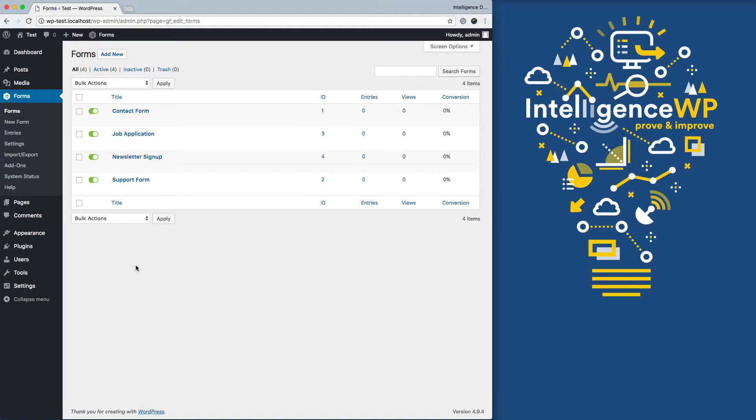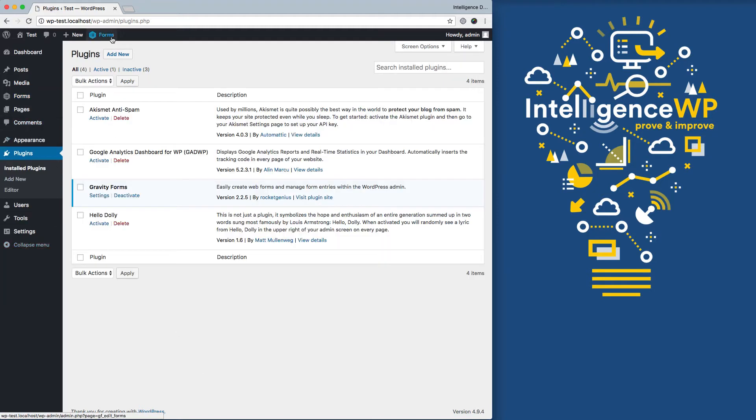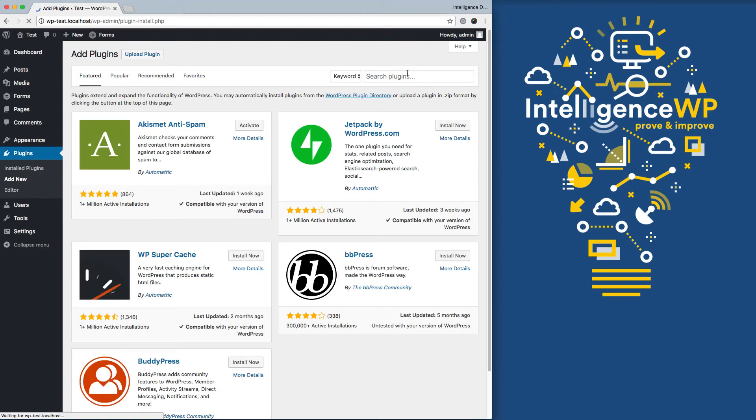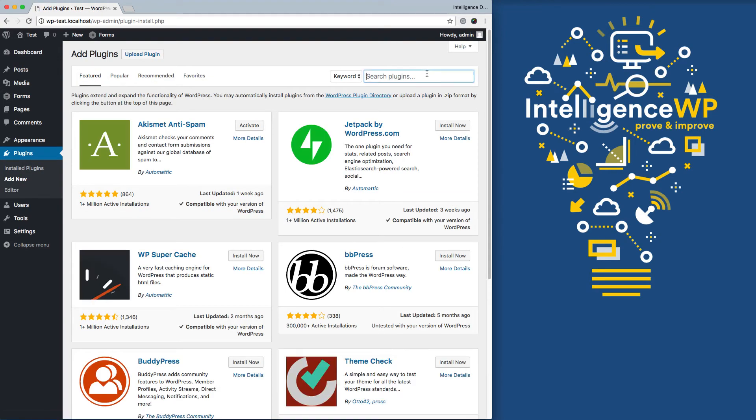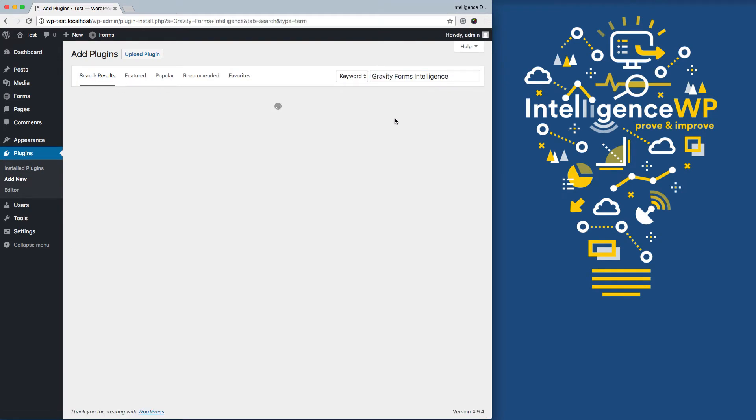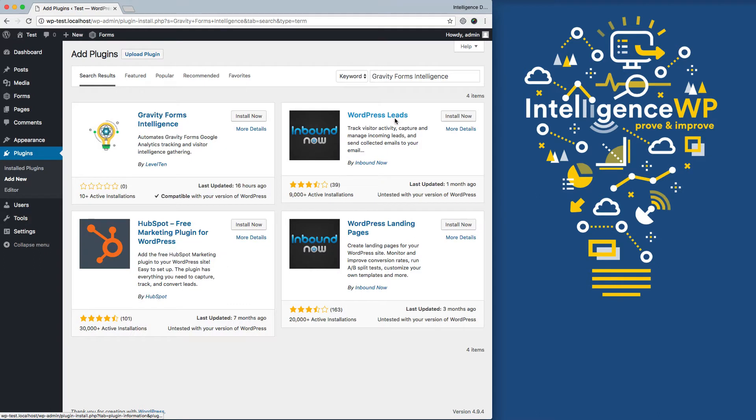The first step is to install the plugin. So I'll go to Plugins, Add New, search for it, and download and install.